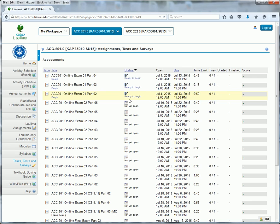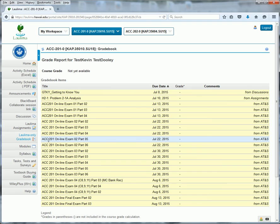And then the Laulima-only grade book shows you how you've done in those assignments that are kept on Laulima. Notice this doesn't include anything for WileyPlus, because WileyPlus has its own separate grade book.